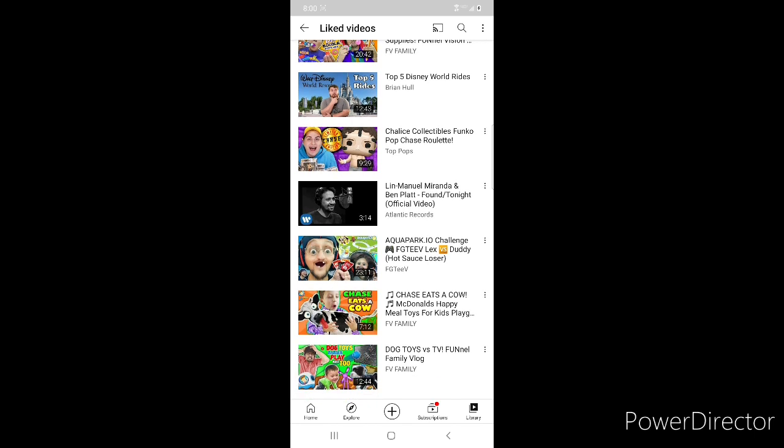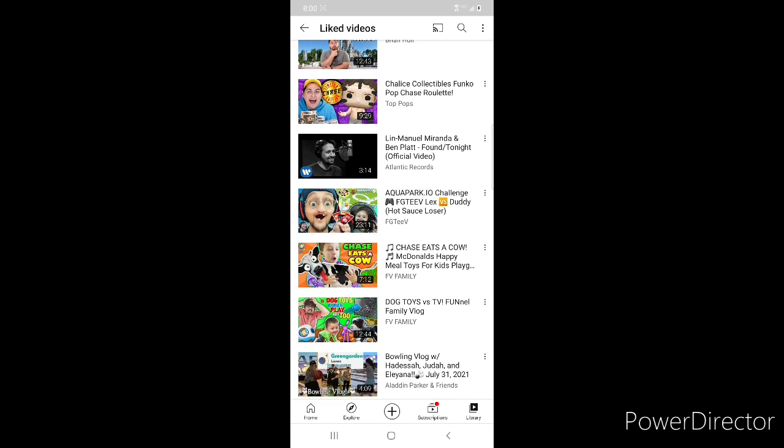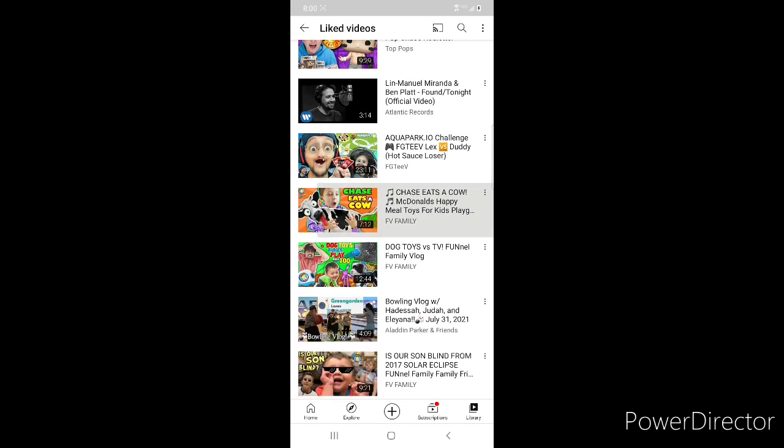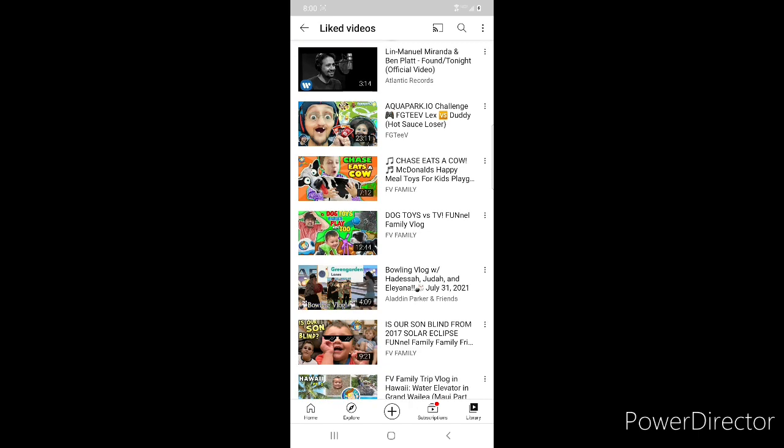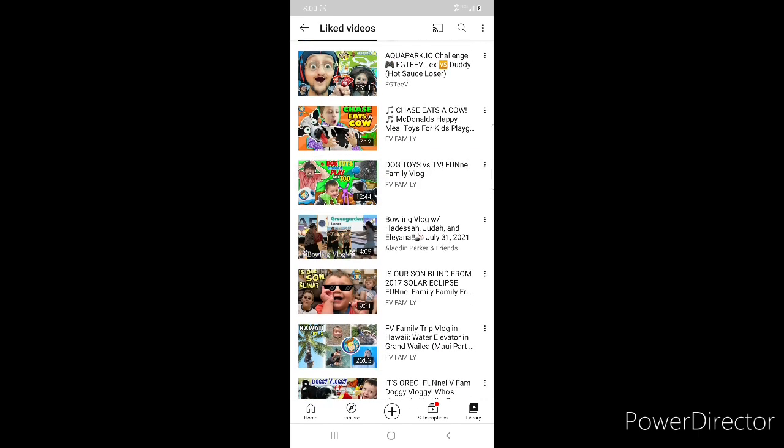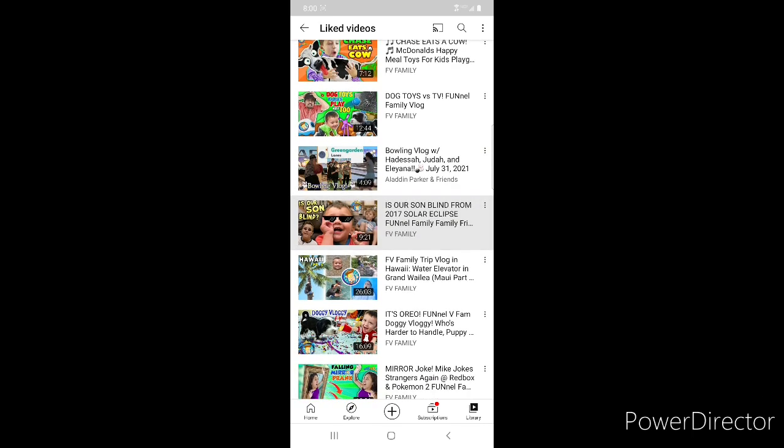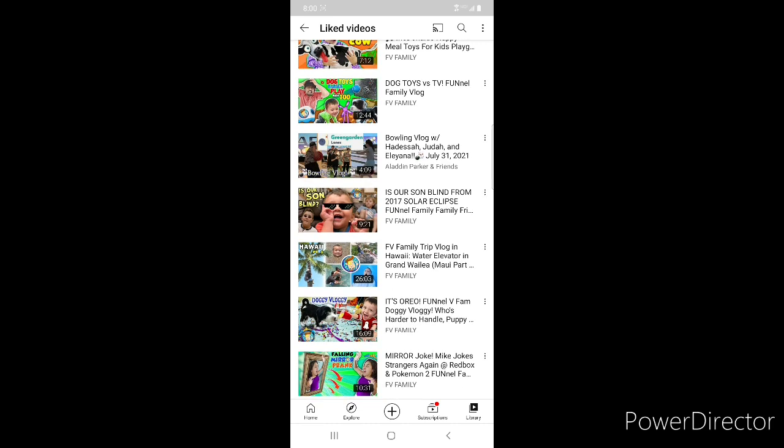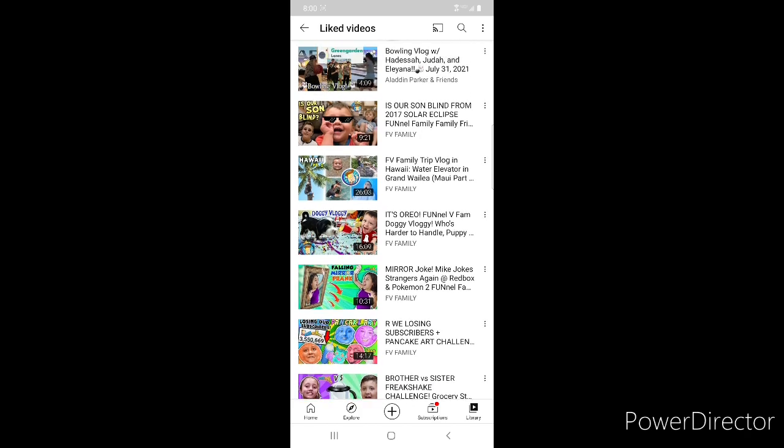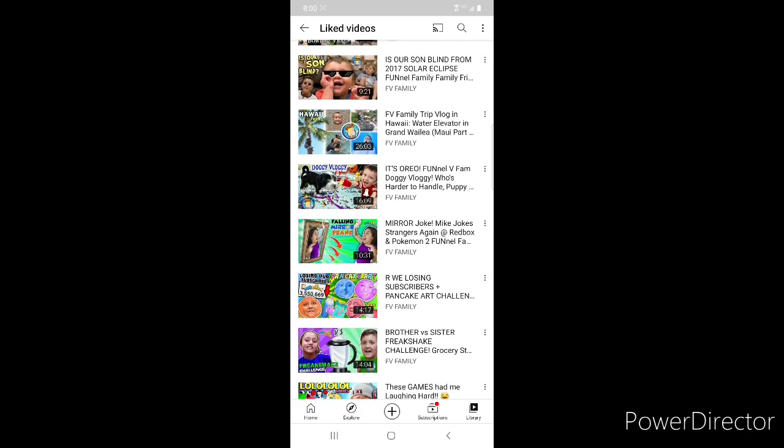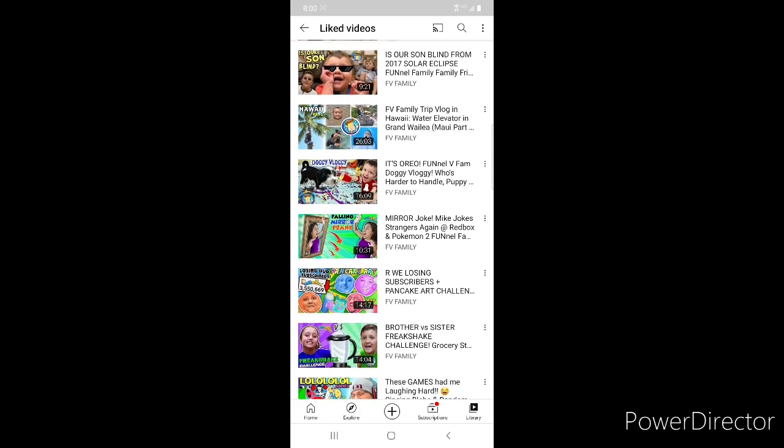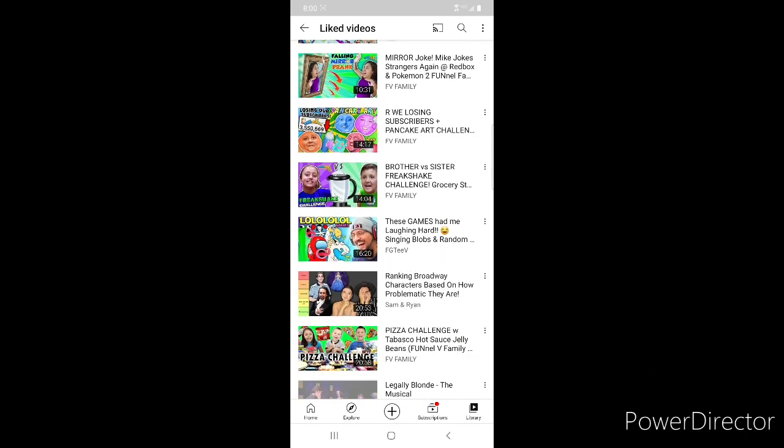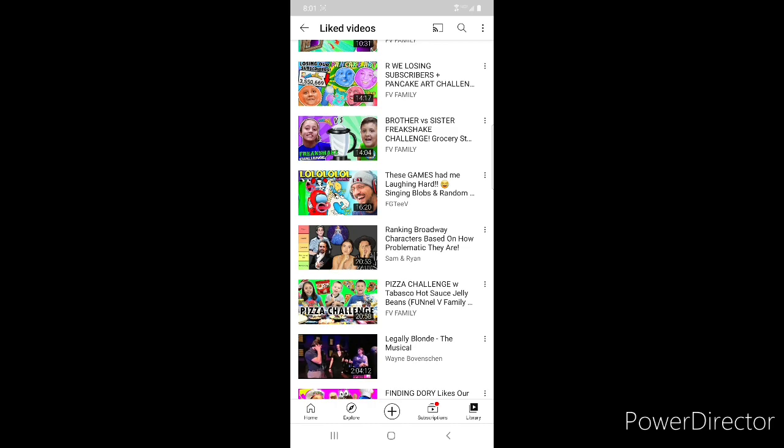A couple more FGTV - Fidget Pizza and Edible School Supplies. Then Brian Hall's Top Five Disney World Rides, Top Pops Chase Roulette getting the Dwight basketball, Dwight from The Office, Lin-Manuel Miranda and Ben Platt Found Tonight official music video, Aquapark.io Challenge with FGTV, FGTV Chase Eats a Cow, Dog Toys Versus TV. Then actually my video where it was a vlog with Judah and his sisters at bowling.